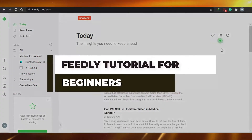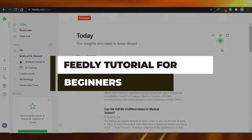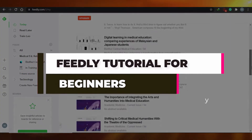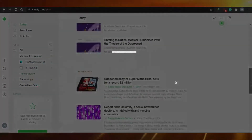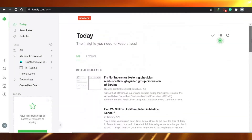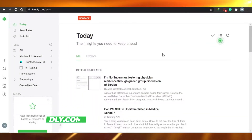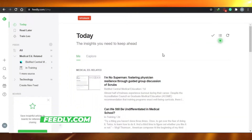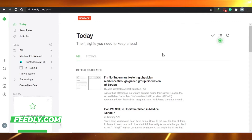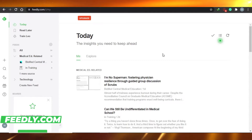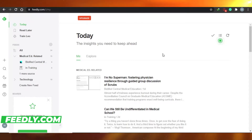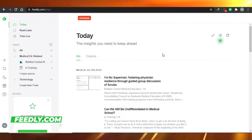How to use Feedly as a beginner. Feedly will help you create your RSS-based content and you can integrate any website of your choice and create awesome content on Feedly. So let's start.